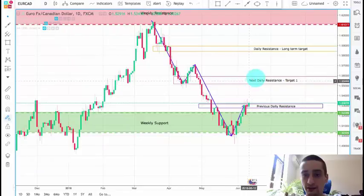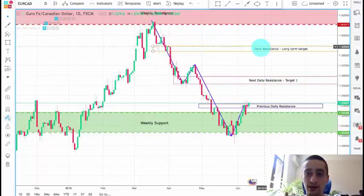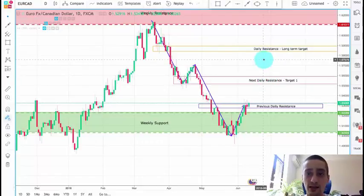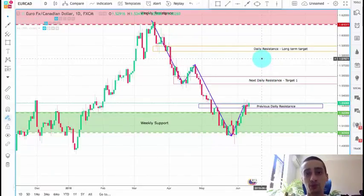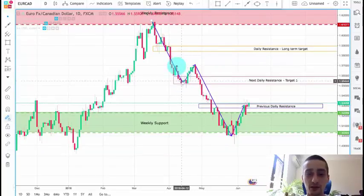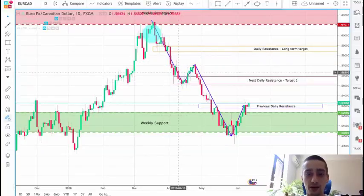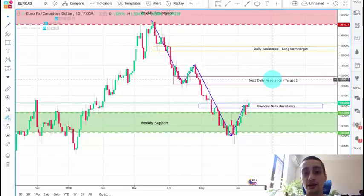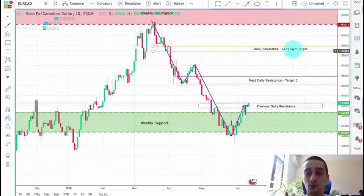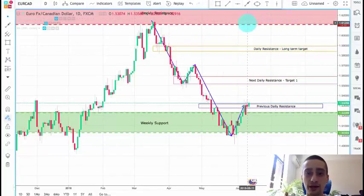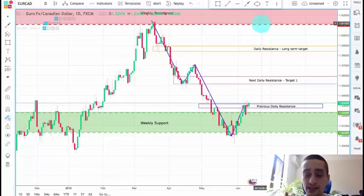I have defined two other levels which will be the next two daily resistance levels and will be our primary targets. The first one is this bottom the pair made after the wave down — this will be our first and main target, and I hope we reach it by the end of this week. A more long-term target would be somewhere here, or possibly all the way up to the weekly resistance.